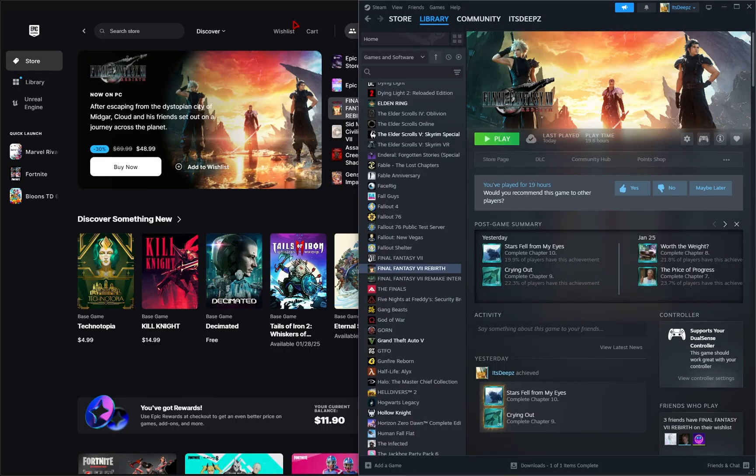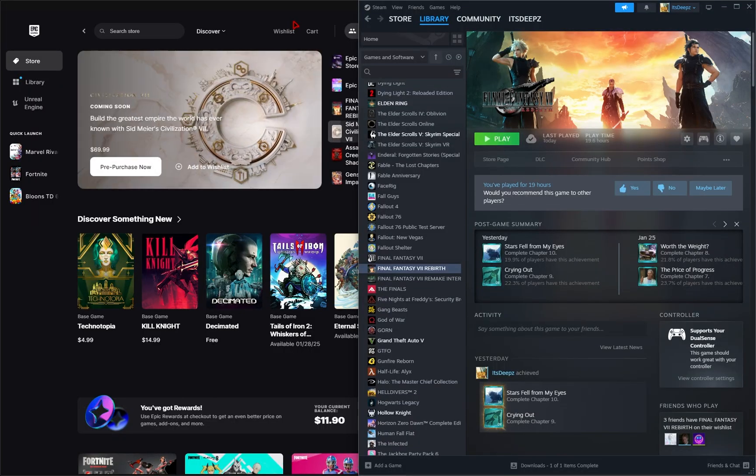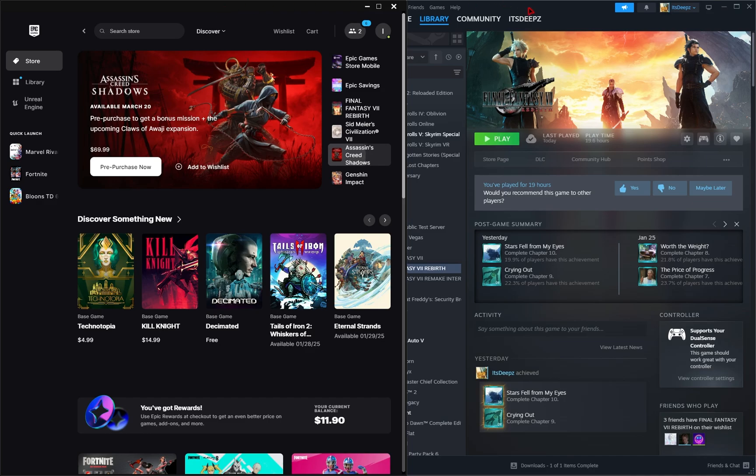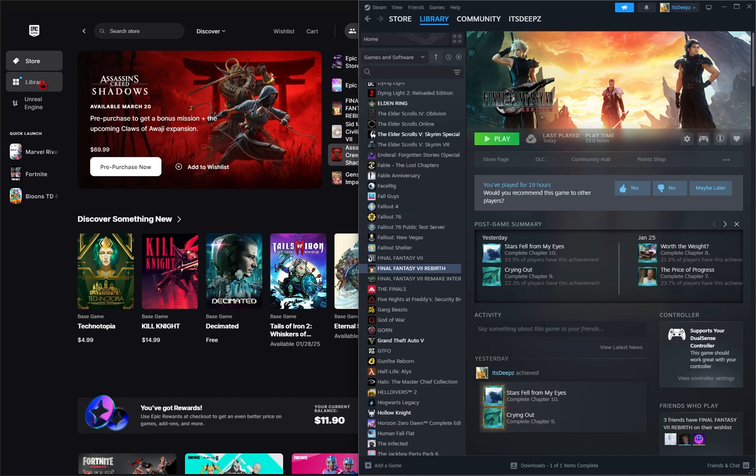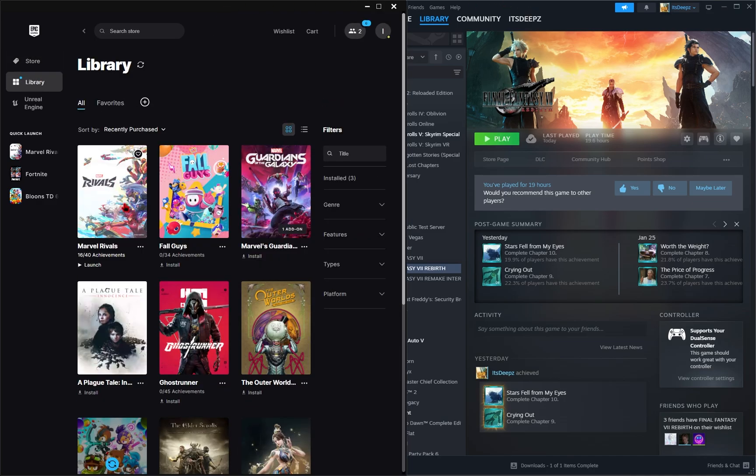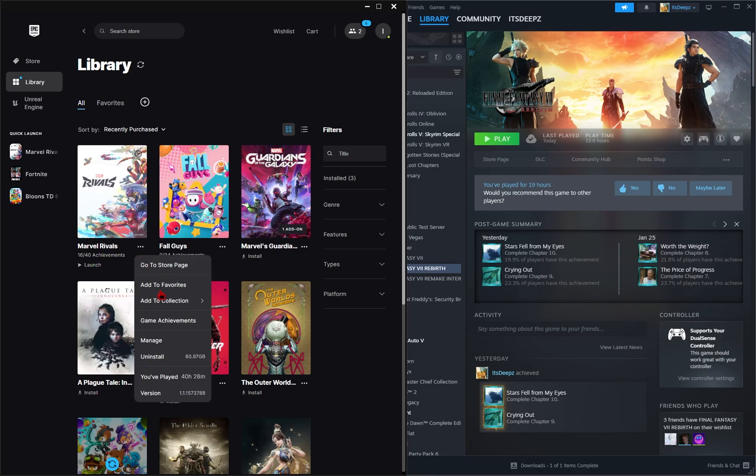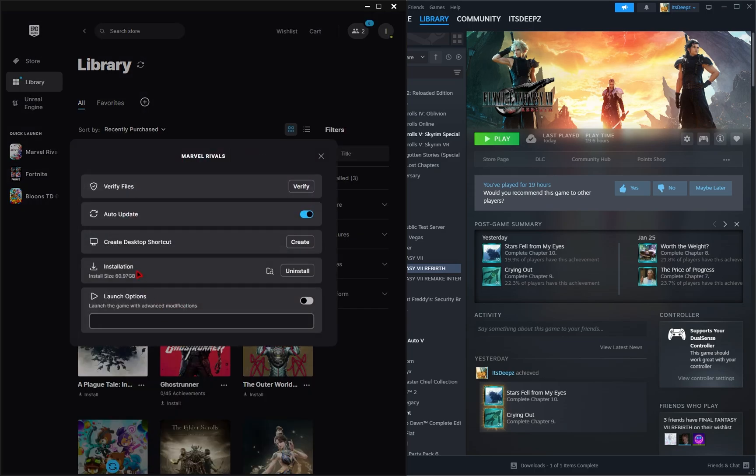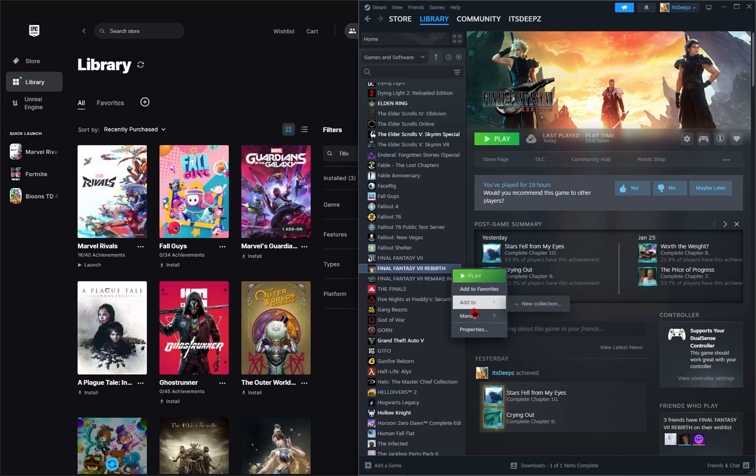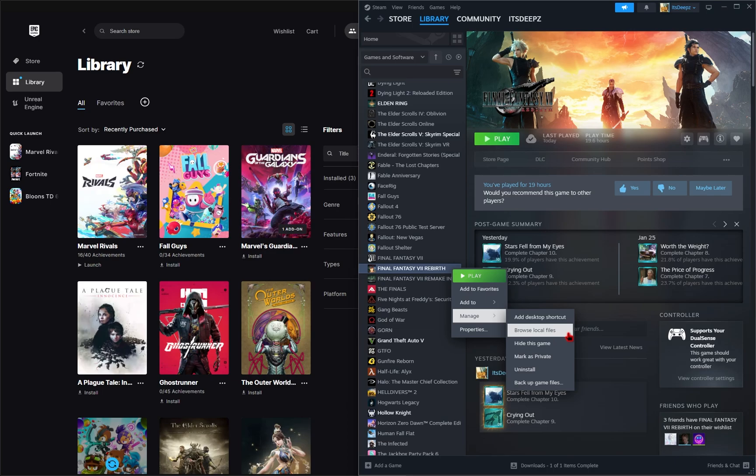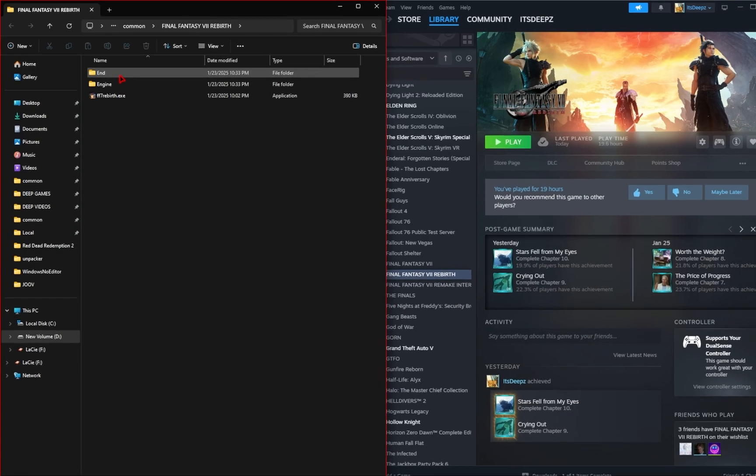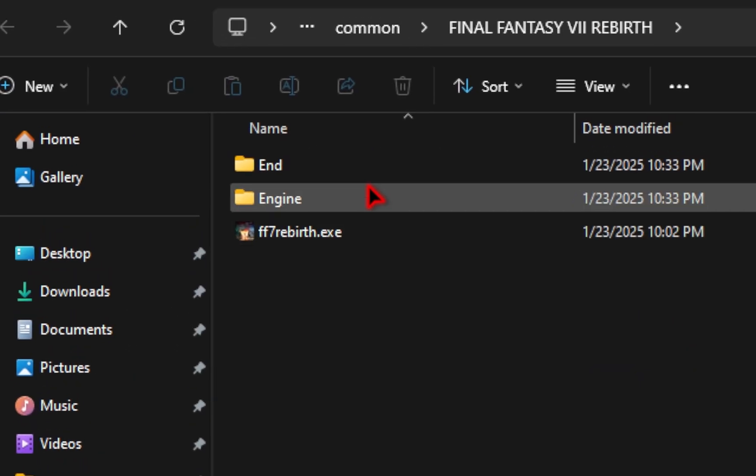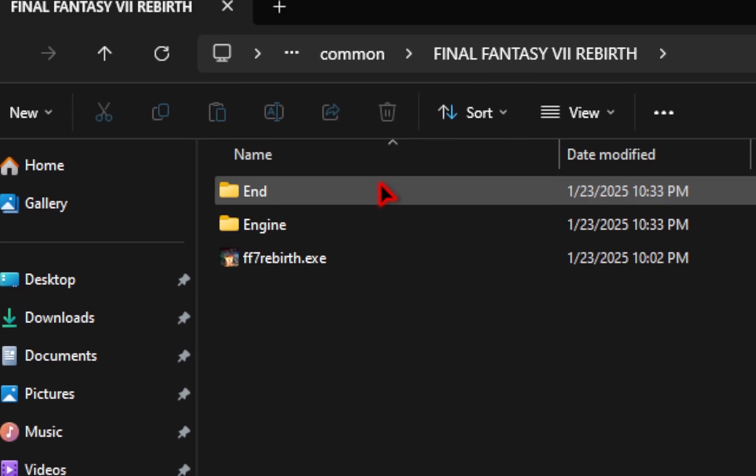We'll first need to find the game root directory of Final Fantasy VII Rebirth. In Epic Games, go to Library, find Final Fantasy VII and click on the three dots. From here go to Manage and then next to Installation hit the folder icon. For Steam, right click on Final Fantasy VII, go to Manage and then browse local files. The file explorer window that pops up is your game directory.